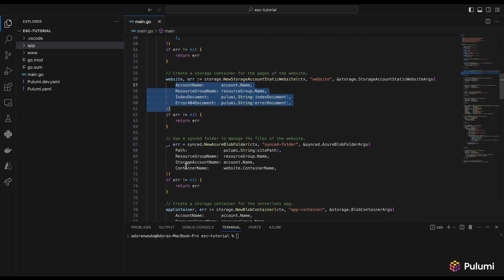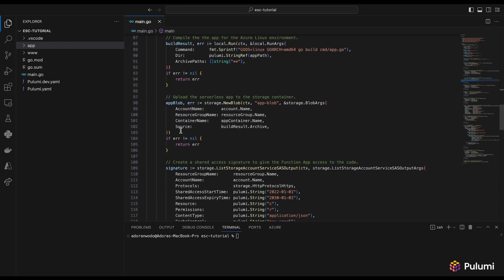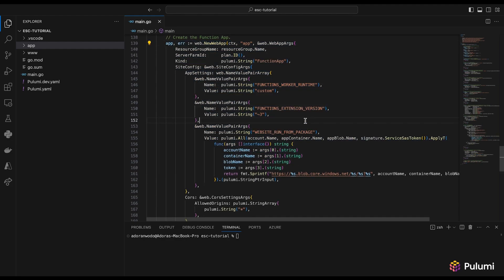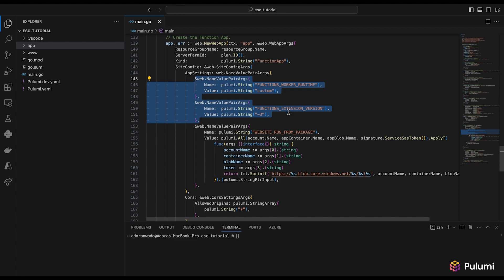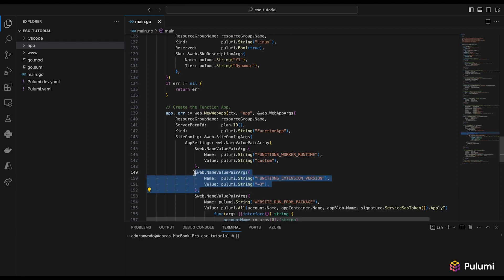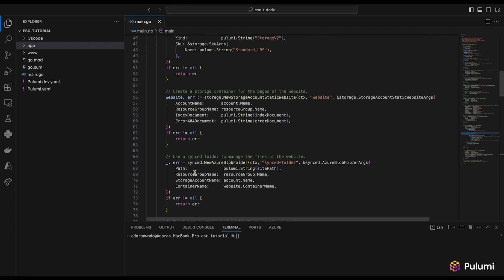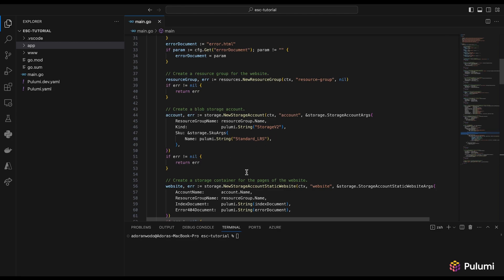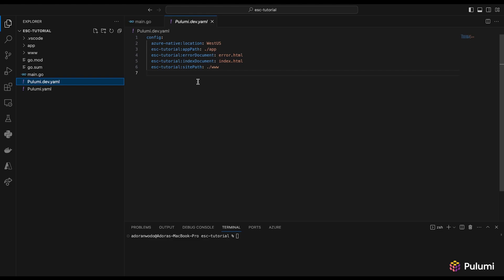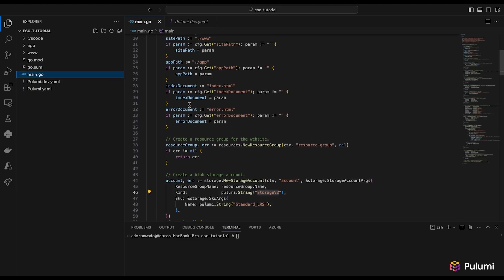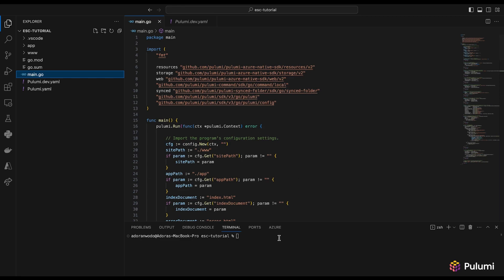Here we're creating our resource group, storage accounts, static websites, and our Azure Blob container. We're also creating the function app and adding some app settings. In this project, we're going to add a few extra app settings, fetching values from Pulumi ESC, and also some configuration values used to create our storage accounts. The first thing we need to do is set up ESC in this project.